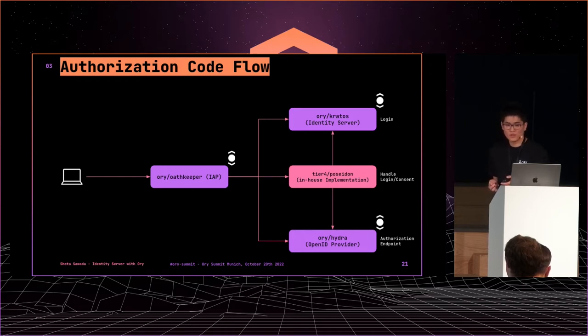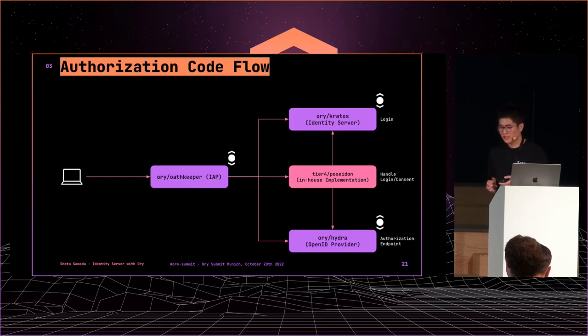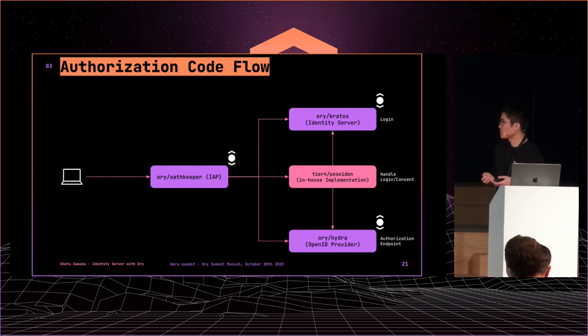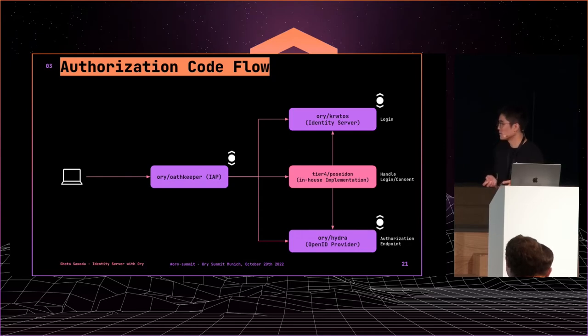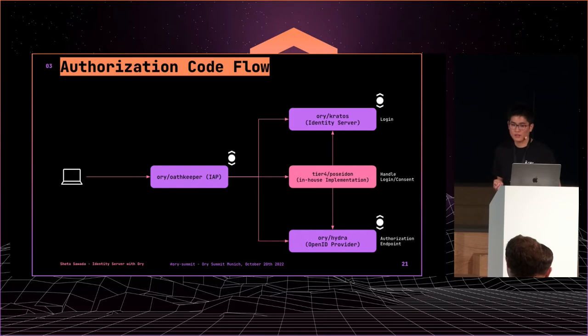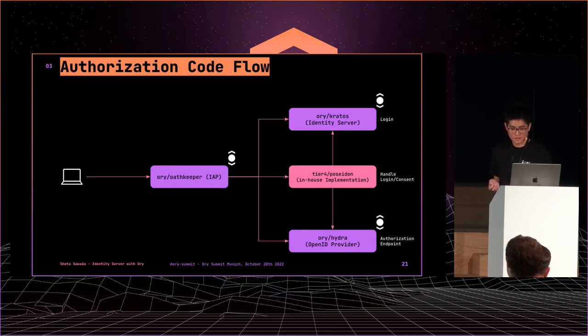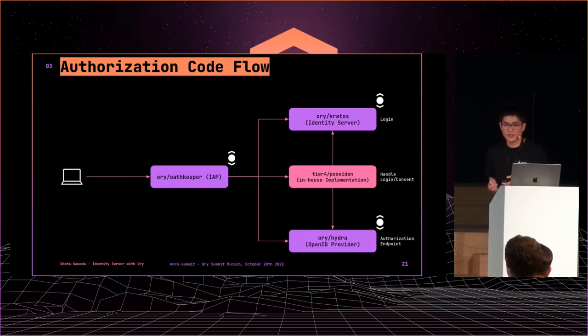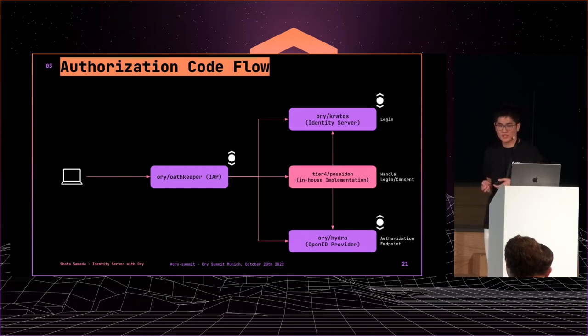The flow starts from Hydra and redirects to Poseidon. Poseidon handles login and consent requests, working with Kratos, and reports results to Hydra. For now, we need such an implementation to work with Hydra and Kratos. But in the future, Kratos may support this.